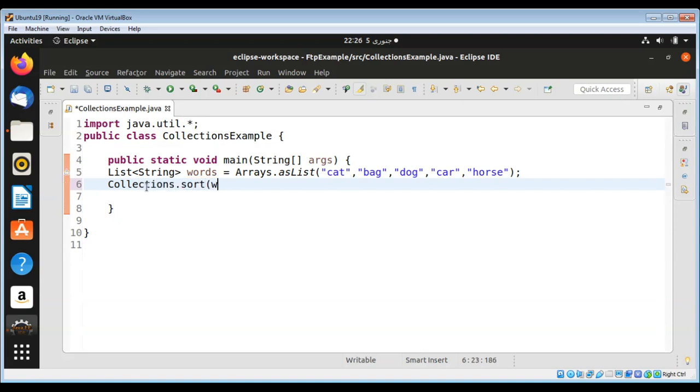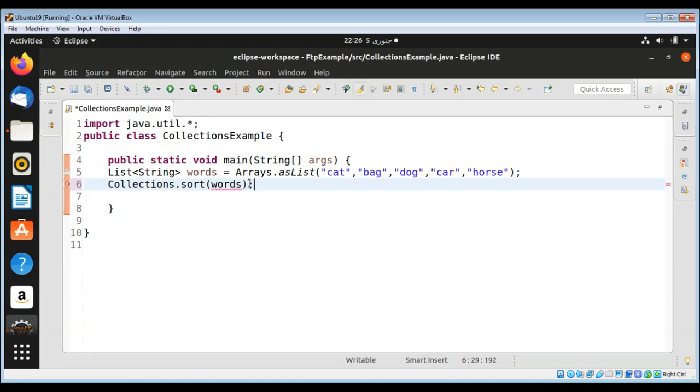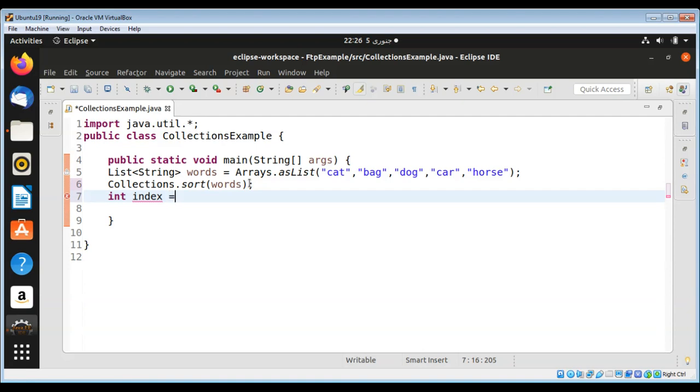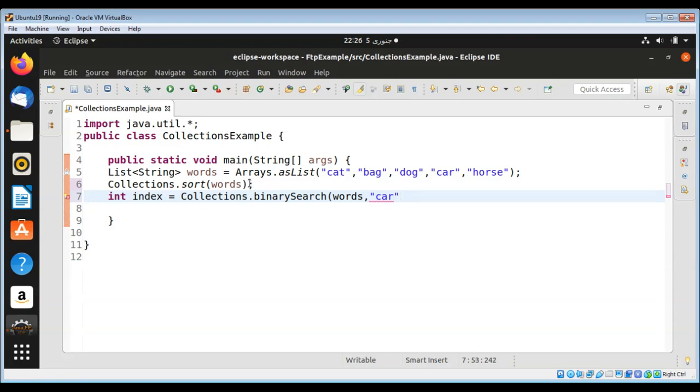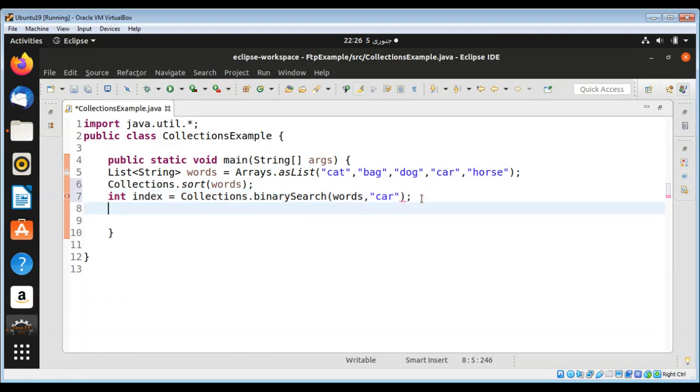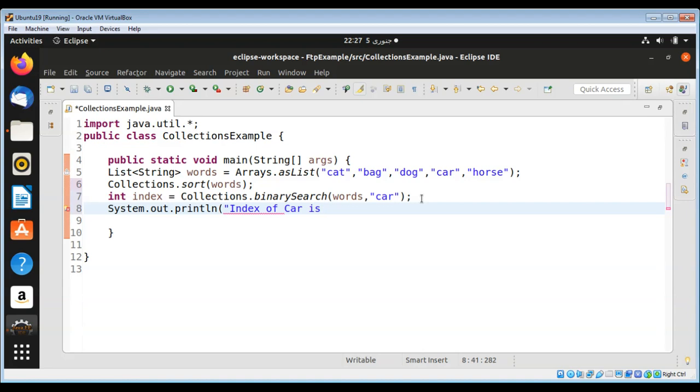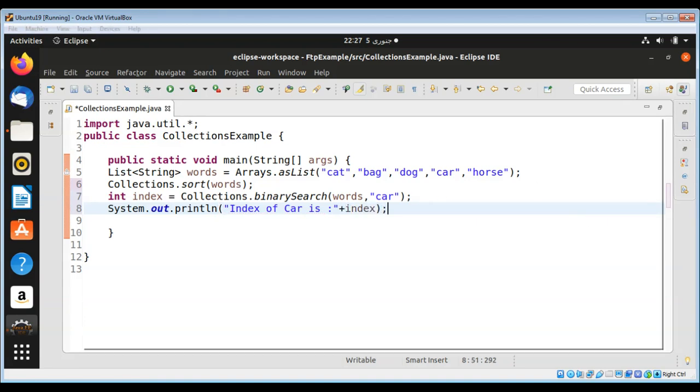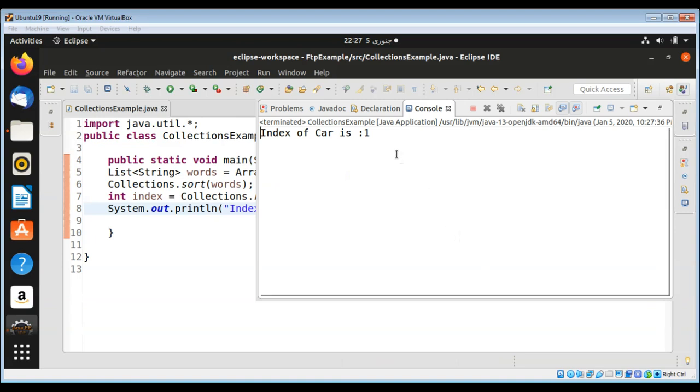This will sort the list, which I have created over here. Then we can find the index position of our string in our list by calling Collections method binarySearch, passing in our list and the string we want to look up, so just 'car'. Now I'm going to print out the index location of the sorted list. Index location is one.